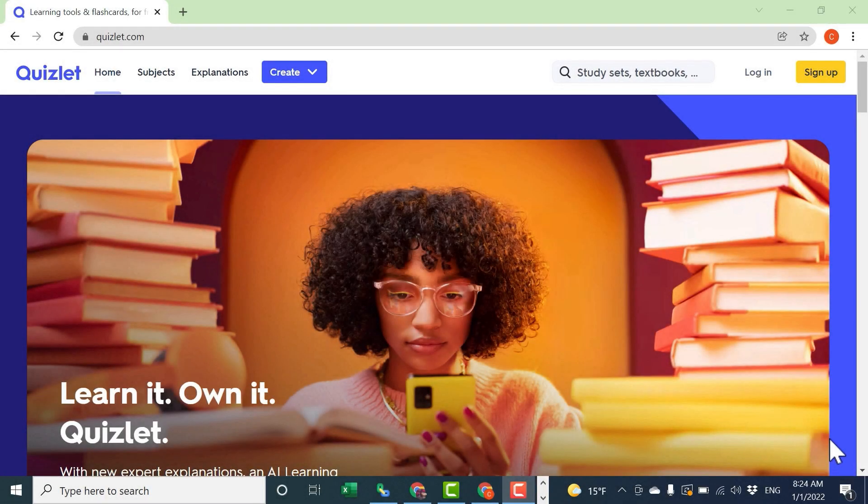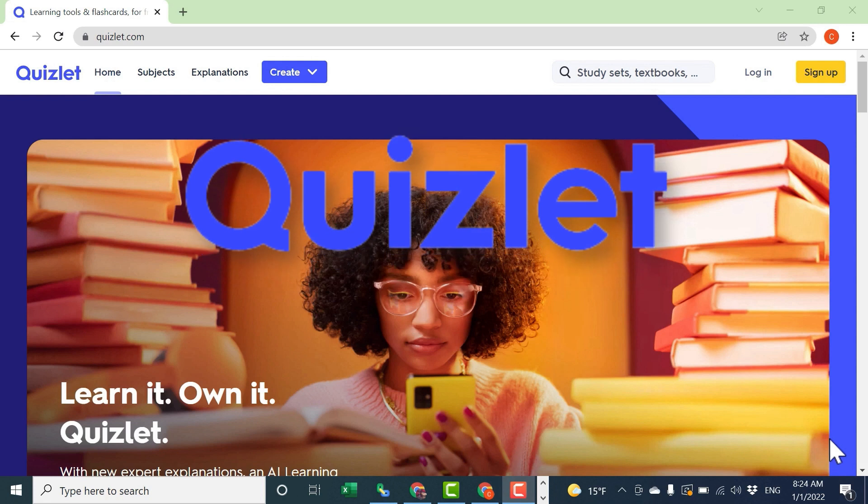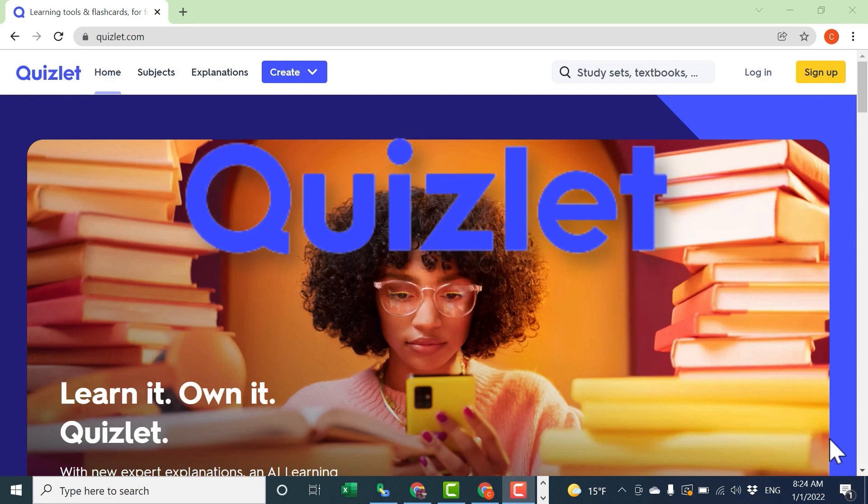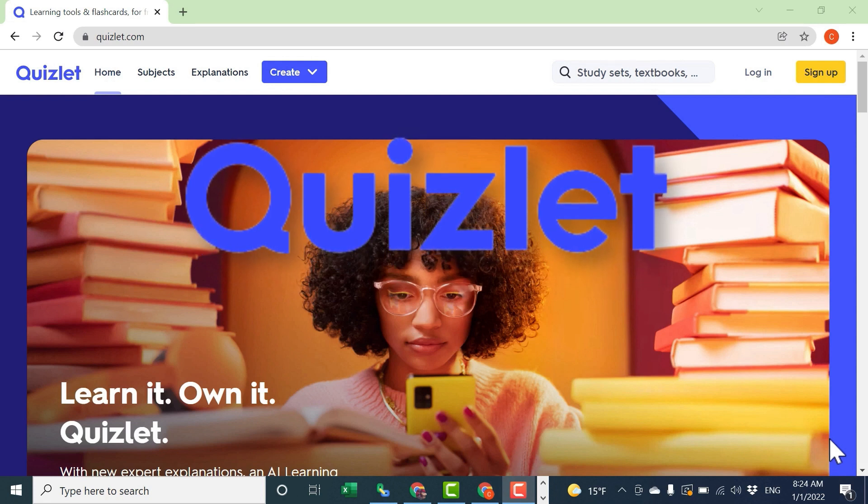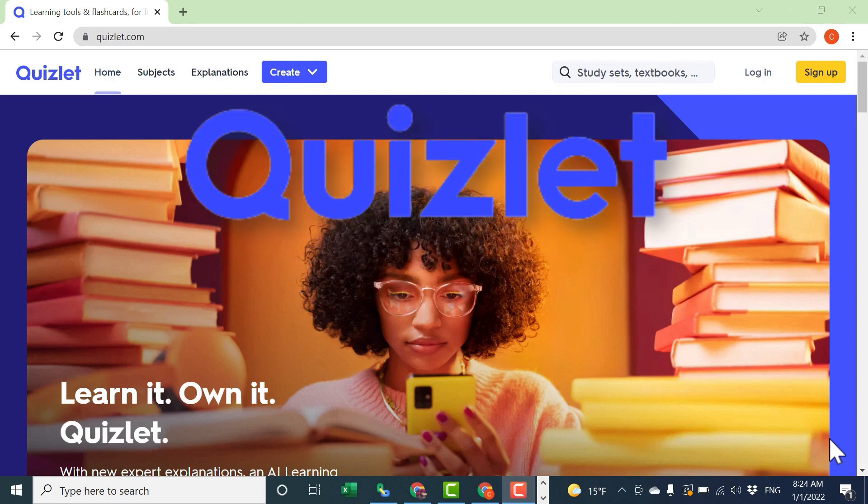In this video we're going to look at the new and improved Quizlet.com and how it can help you bring educational games into the classroom as well as give teachers some formative assessment data.